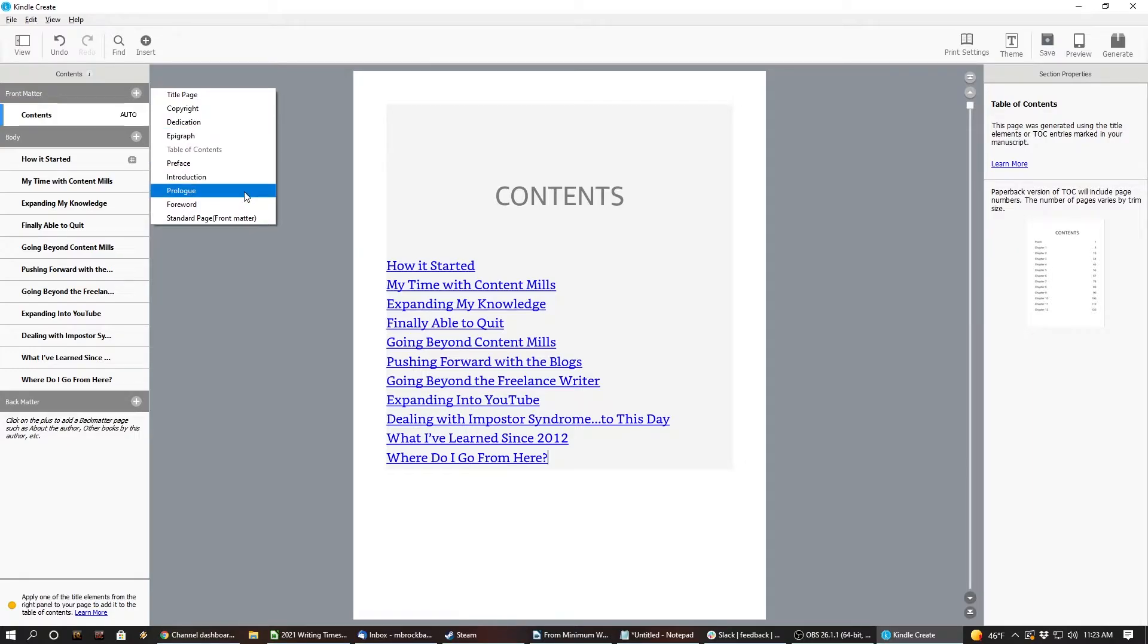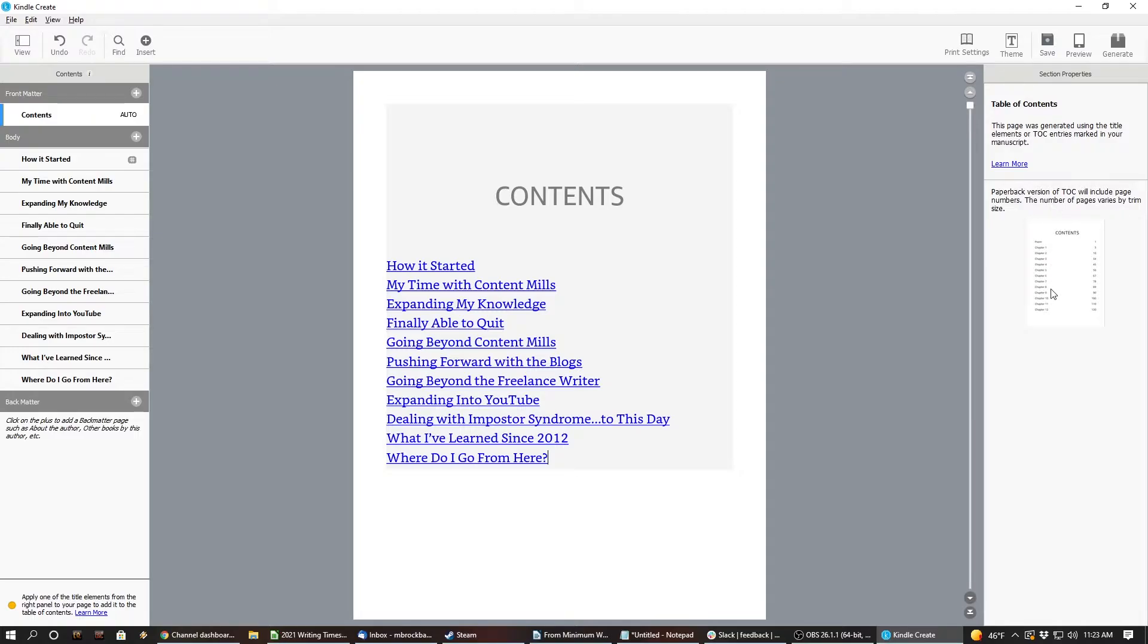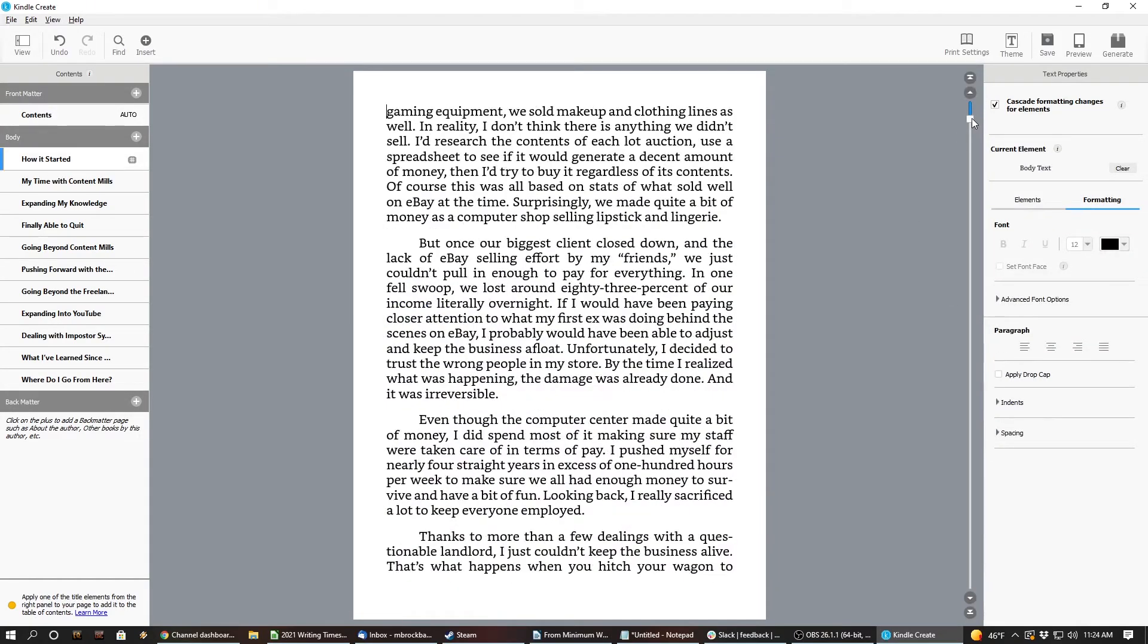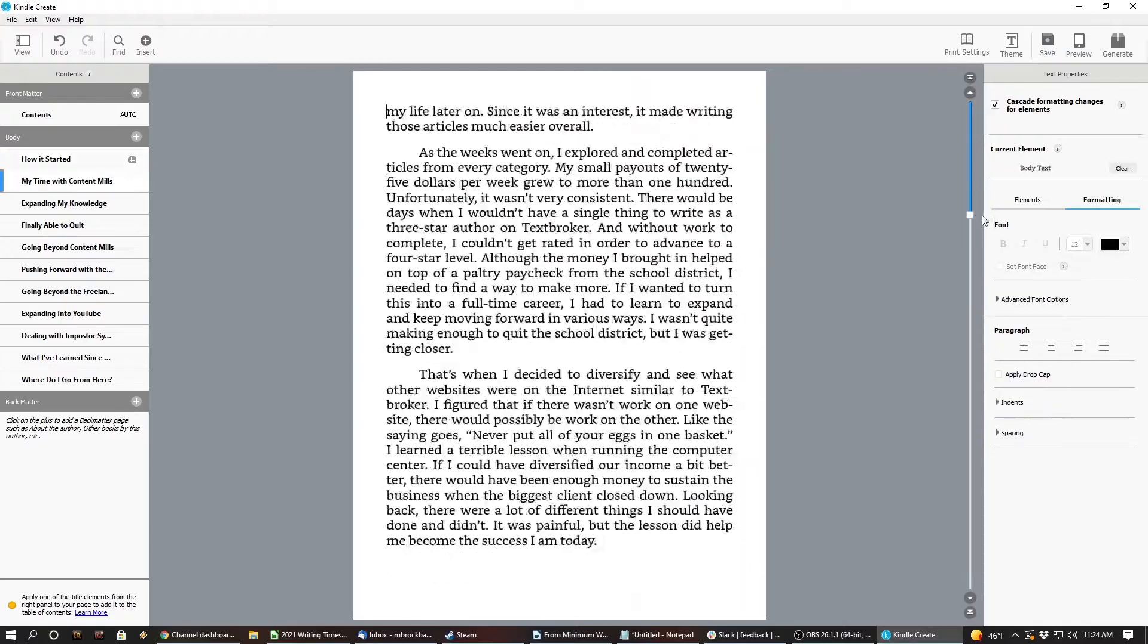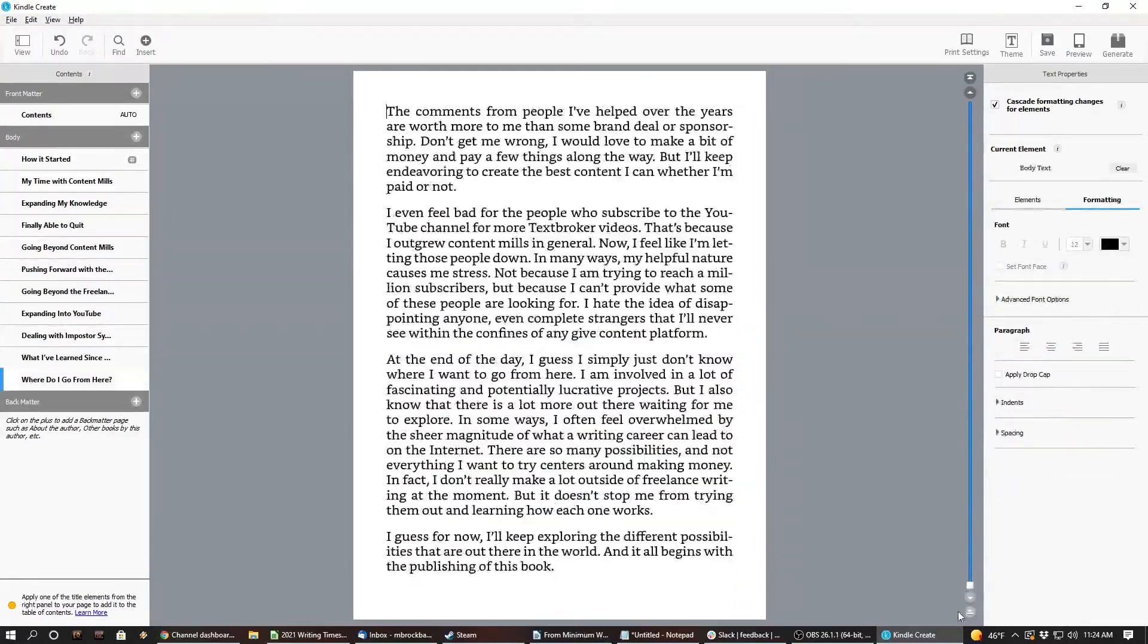I don't know. So I wonder how it all works when you print it out. Paperback version will include page numbers. Oh. Okay. The number of pages varies by trim size. Hmm. I wish you could see, like, how many pages I've got. Because according to this, there's probably quite a few.